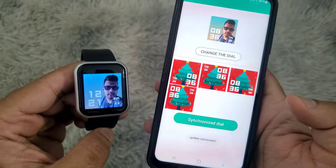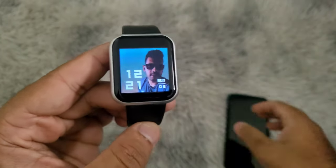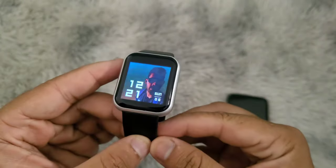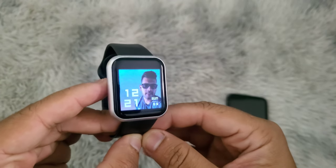As you can see, we have added a custom picture as wallpaper on the smartwatch.